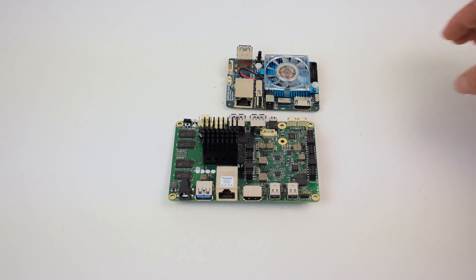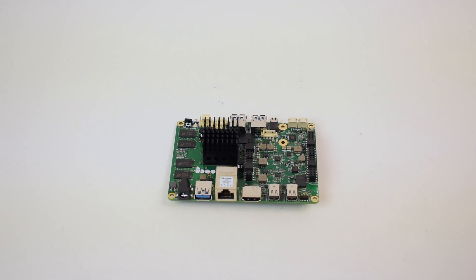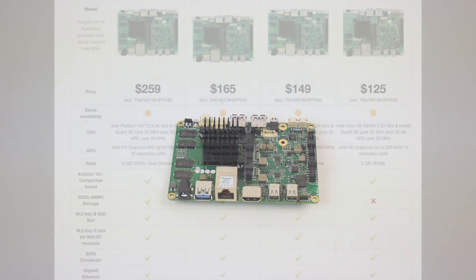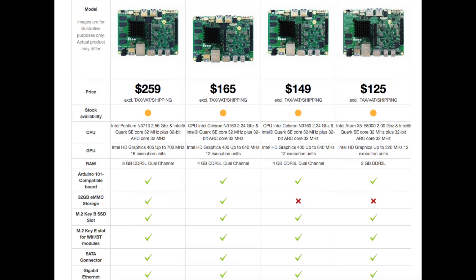The cool thing is this is a Braswell Intel x86 CPU. You can run Linux, Windows 7, Windows 10, Windows 8, Android x86. There are tons of operating systems that you can run on this board. They also make several versions of the board. As you can see here,